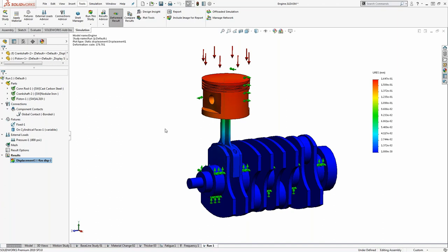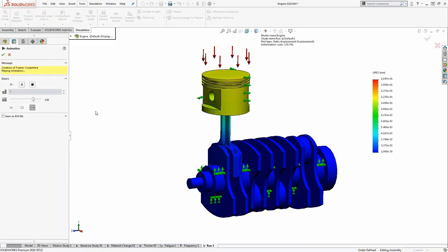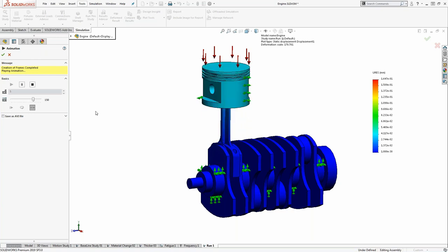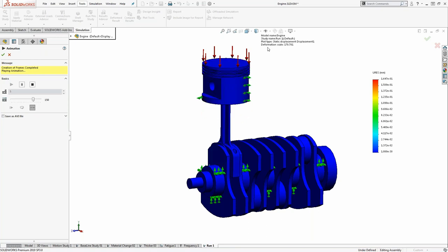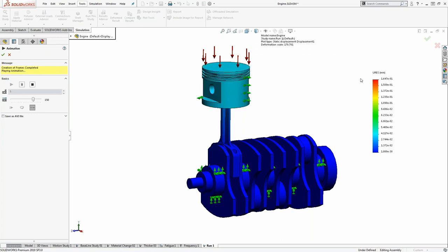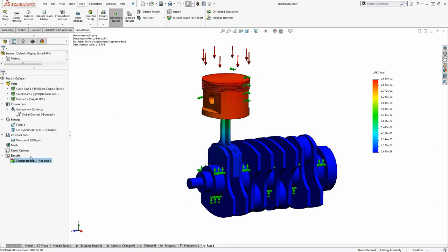First, review the displacement result — ask yourself, is it deforming the way we'd expect? The animation tool lets you see visually how the model deforms. You might think it's deforming a lot, but the scale is exaggerated for visibility. Looking at the numeric value, the maximum displacement is only about 0.1 millimeters — not significant. You don't have to be a degreed engineer or analyst to use these tools. Even as a day-to-day designer without FEA experience, this is still beneficial.